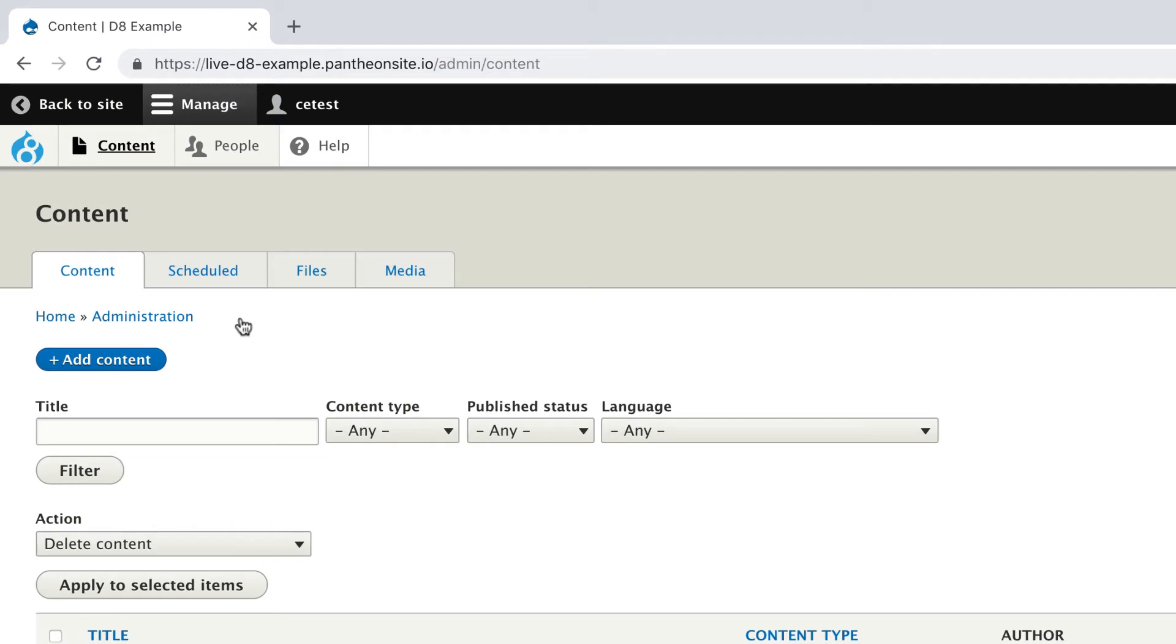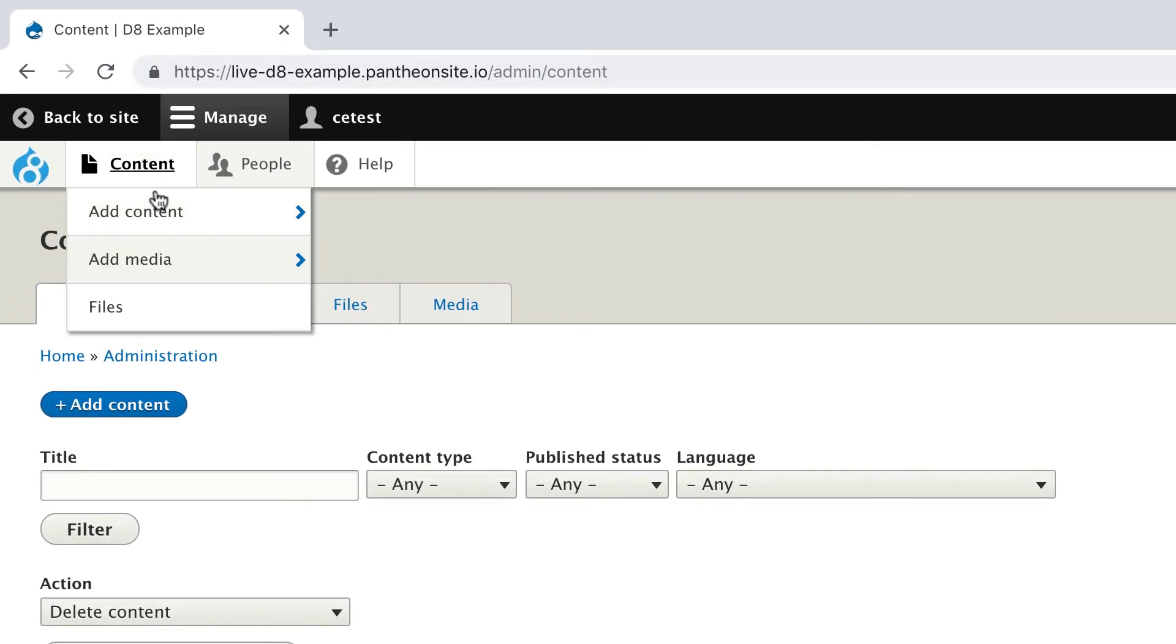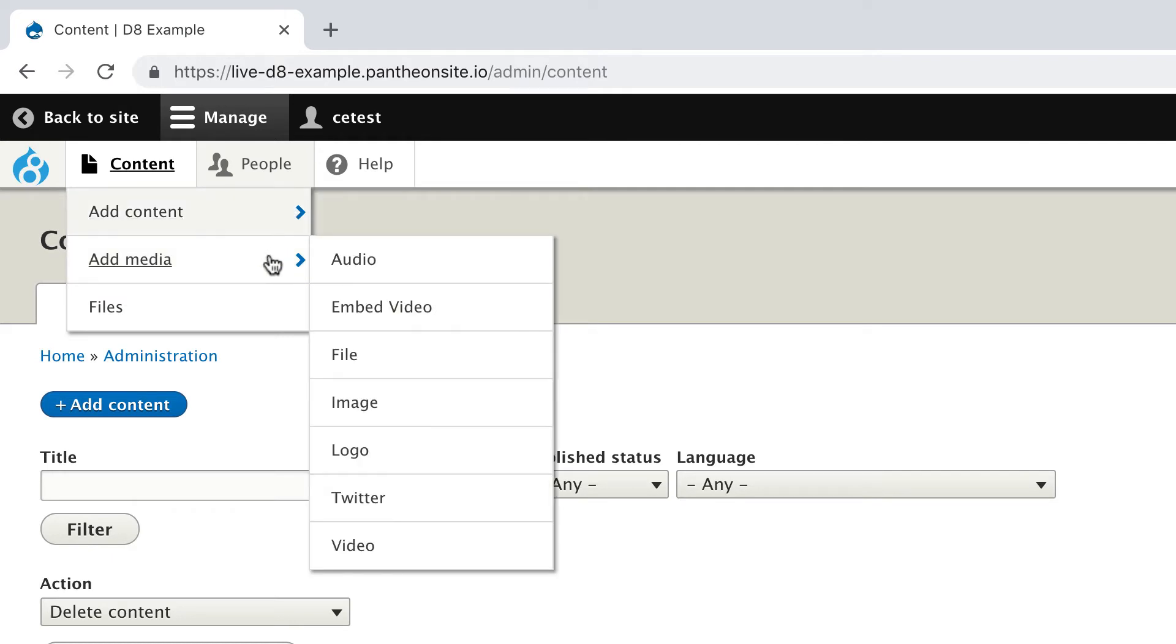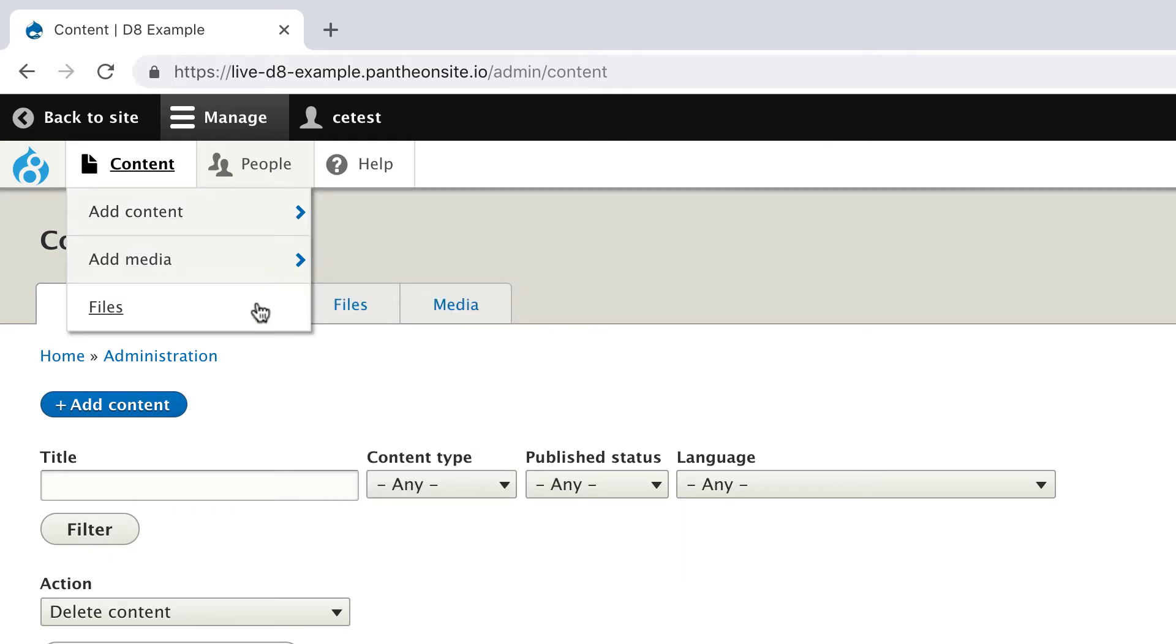Hovering over Content will reveal an Add Content button, and this is where you can add events and news stories later. The other two options, Add Media and Files, are situational. If there's a need that can't be accomplished via the normal editing tools, we may instruct you to use these.